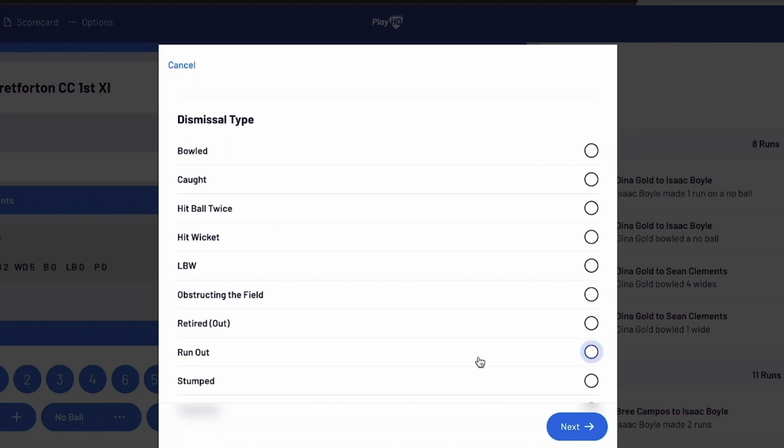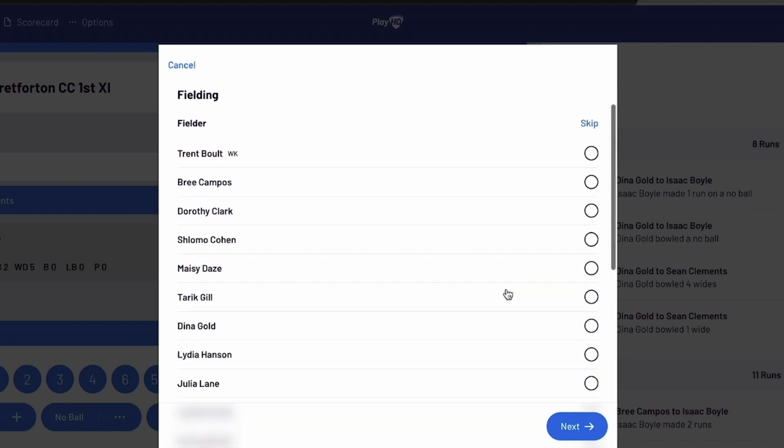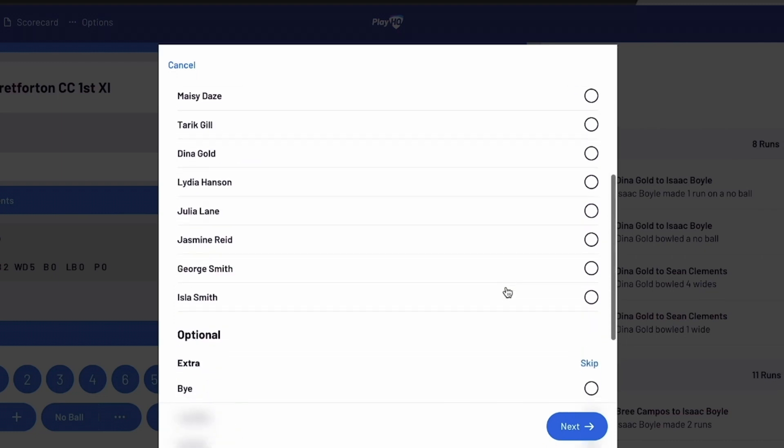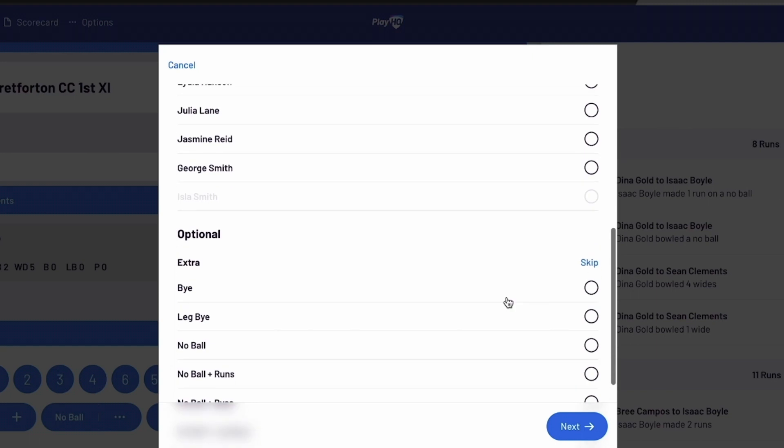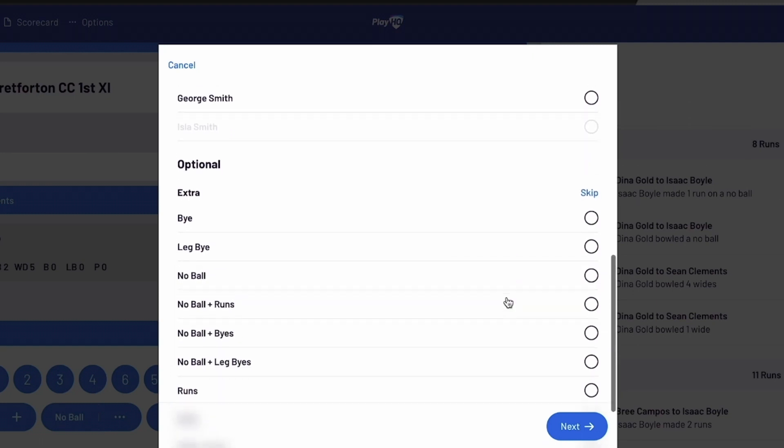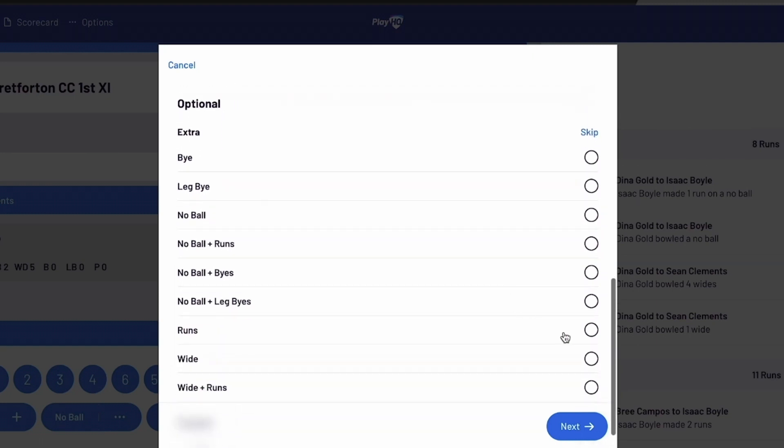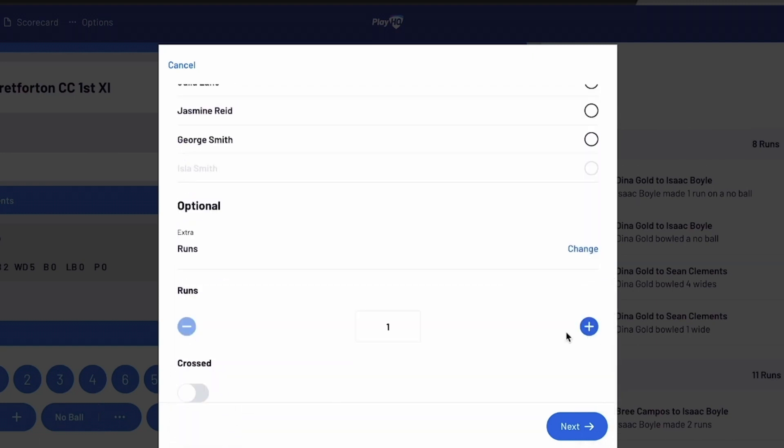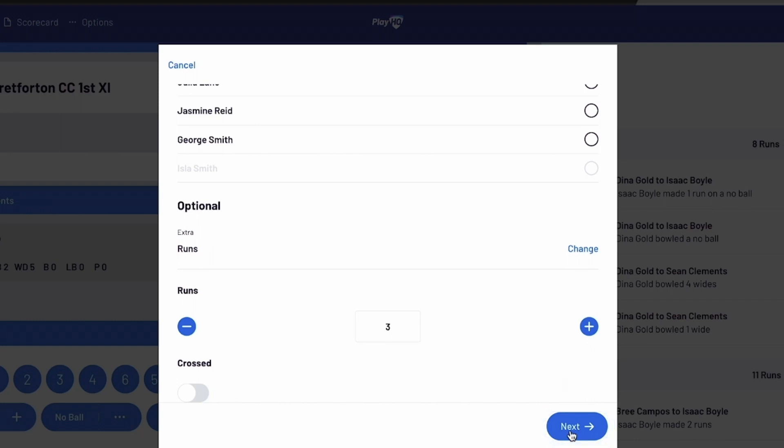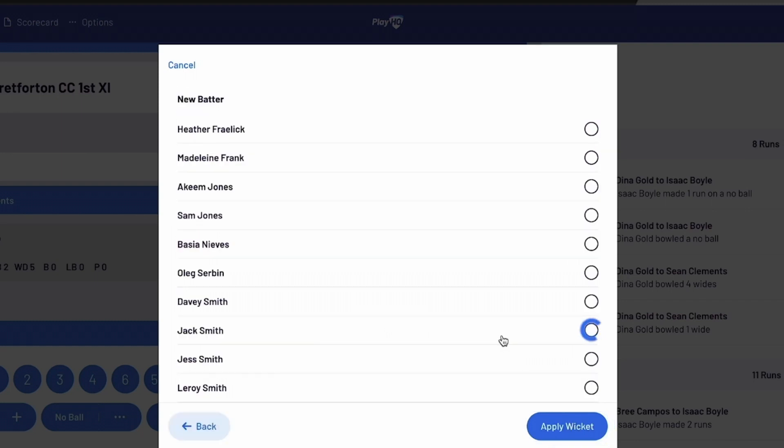In the case of a run-out, double-check if any runs were scored before the dismissal and add them to the score. You can also indicate whether the batters crossed each other before the wicket was taken. Afterwards, select Next and select the next batter who will be heading out to bat. Select Apply Wicket to finalize the selection.